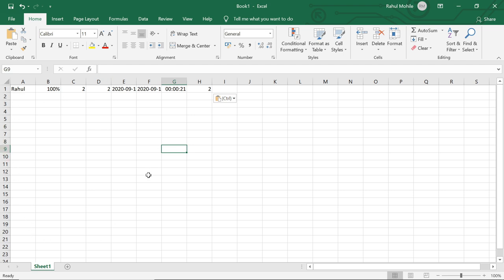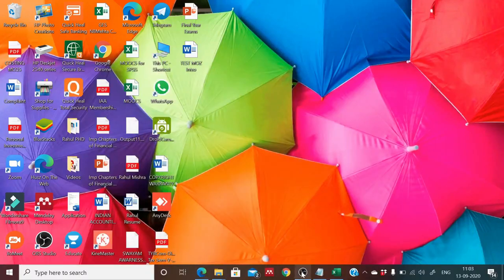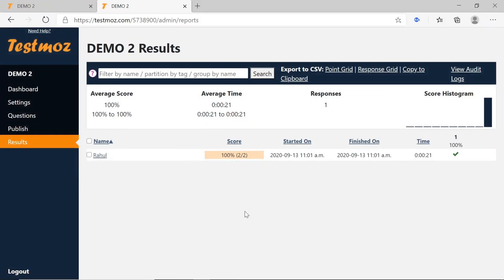I hope you are clear on this. If everyone is comfortable with this TestMoz format, then we can go with this. Otherwise, if anyone knows of a more comfortable alternative platform, we can consider that also. Thank you very much, everyone. Thank you, bye bye.